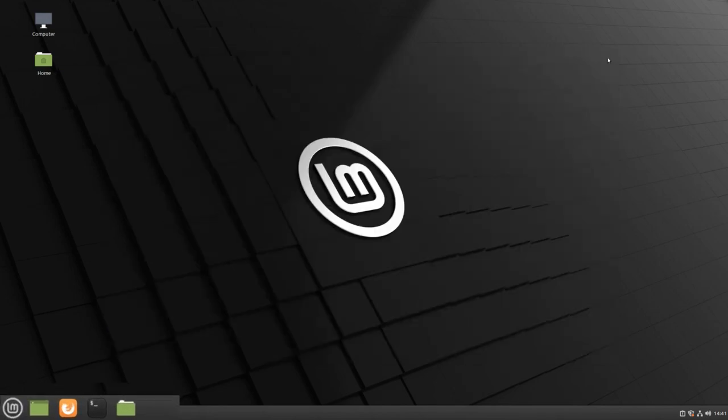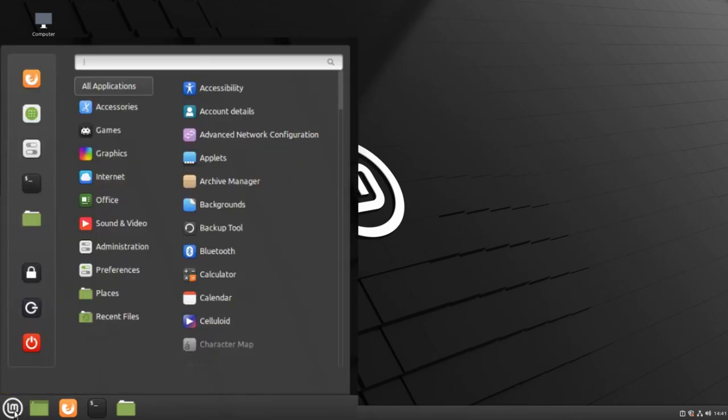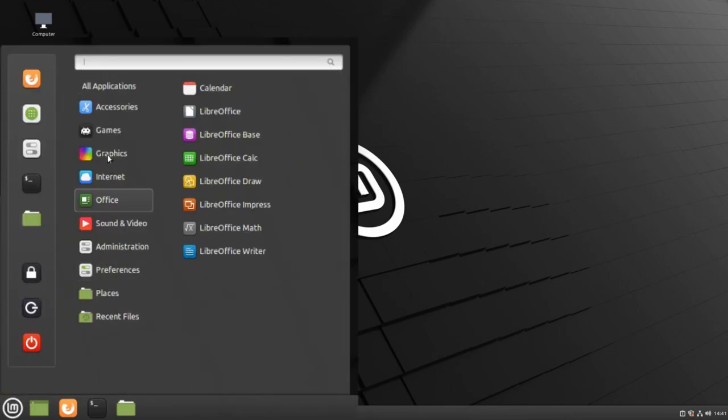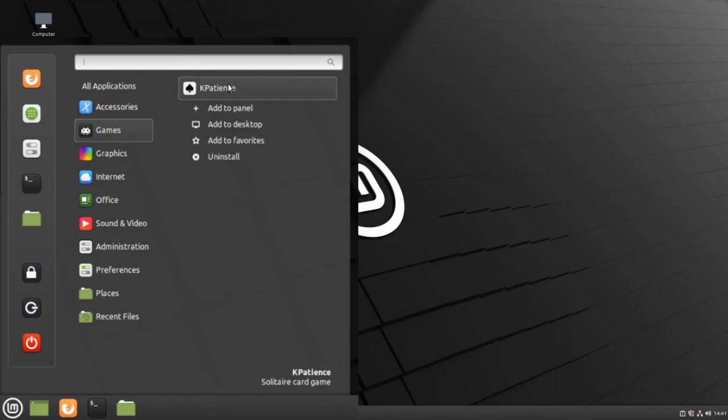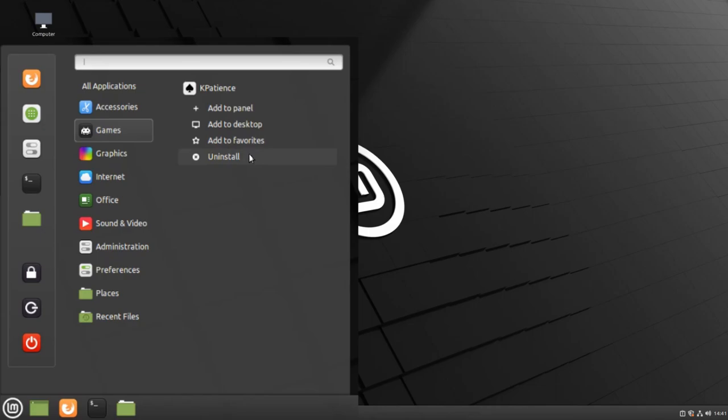You can add programs to your panel by navigating to your menu, finding the program, and right-clicking on it. Then select Add to Panel. You can also add this to your desktop or uninstall it from this same menu.